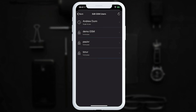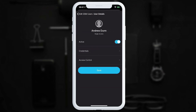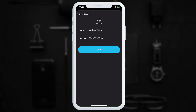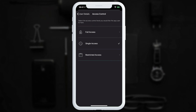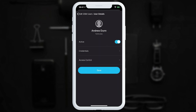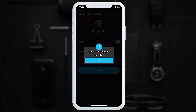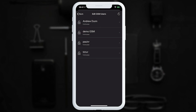To edit GSM users, tap 'Edit GSM User'. The layout is the same as the app user page — we can disable or enable them, change their name or phone number, and modify their access control. In this example, we'll change the access to full access, then tap save.